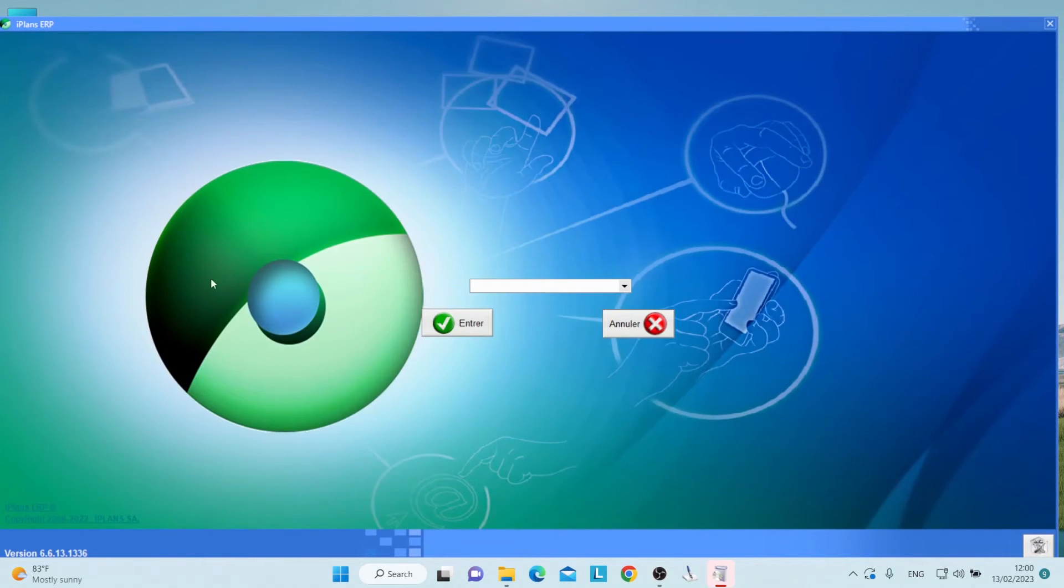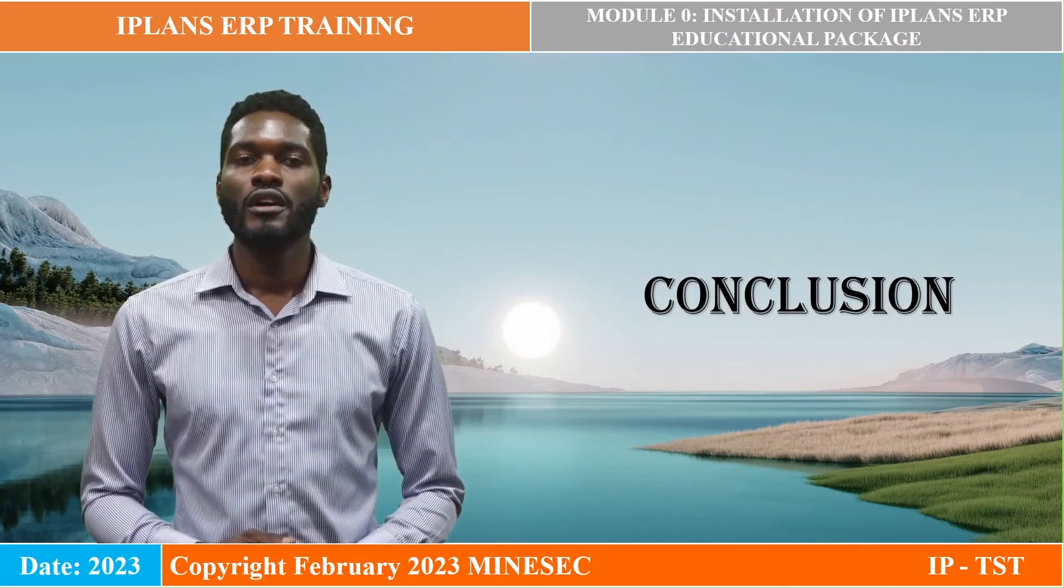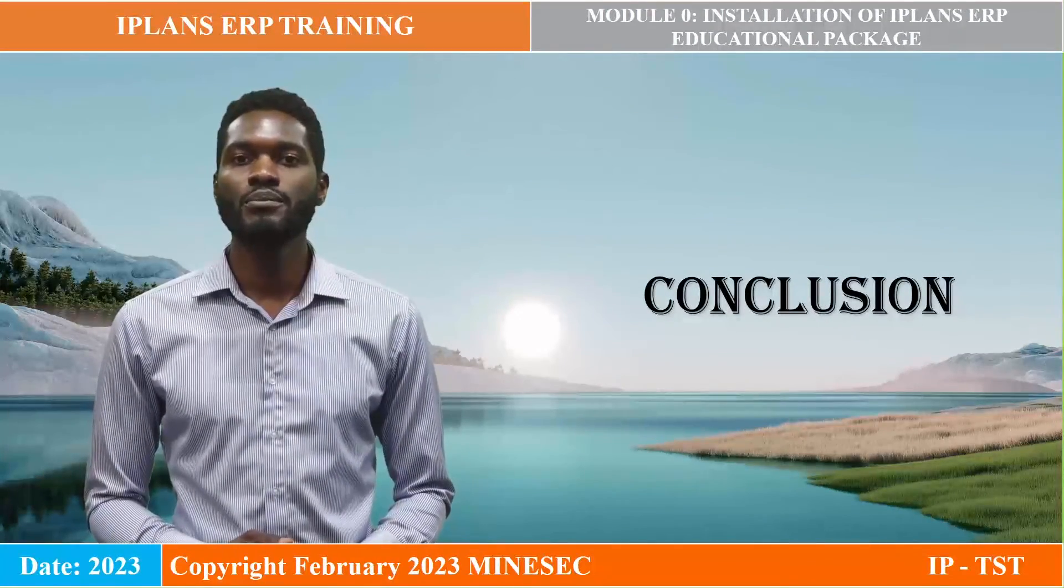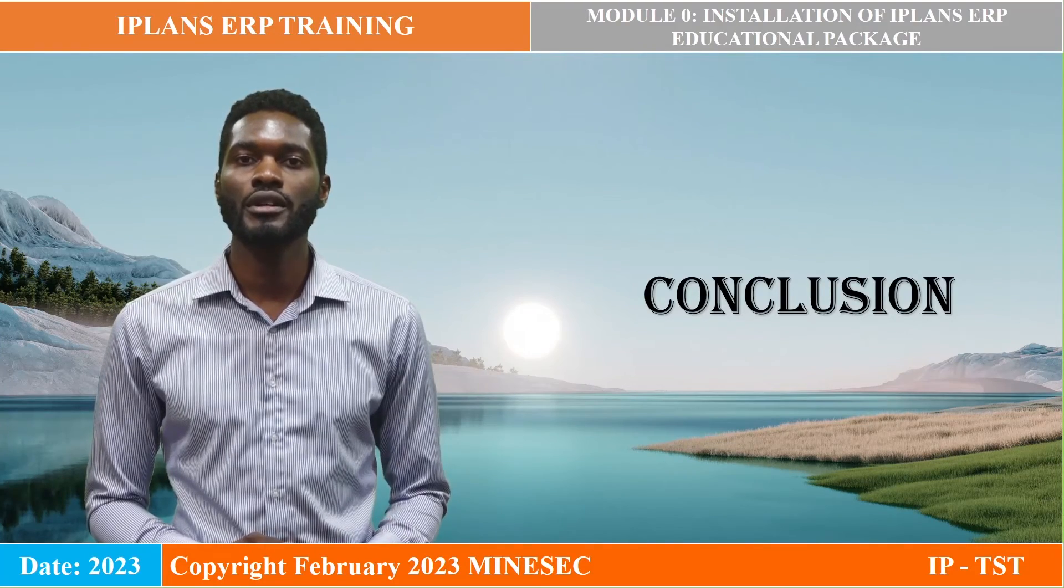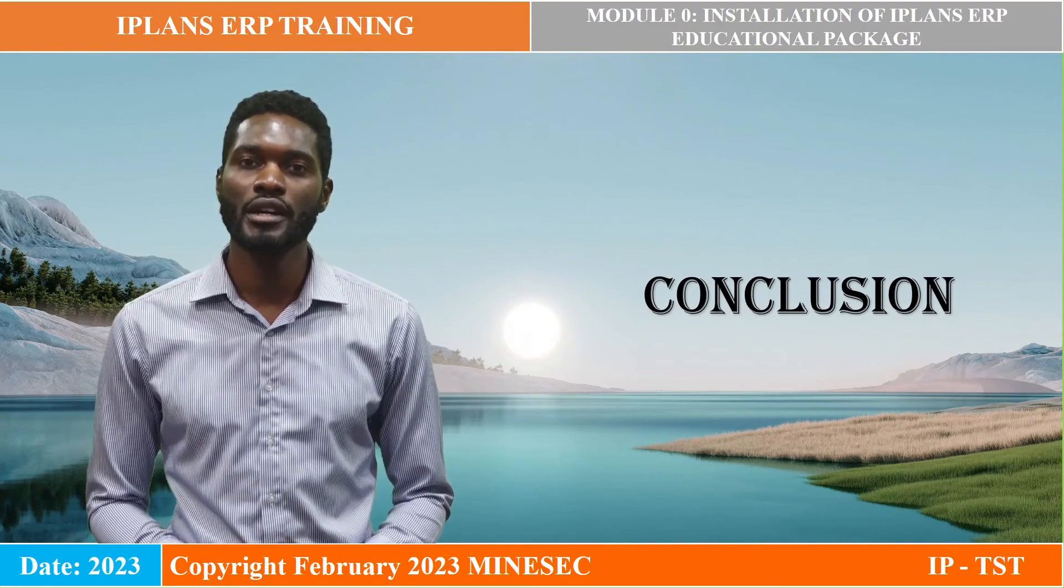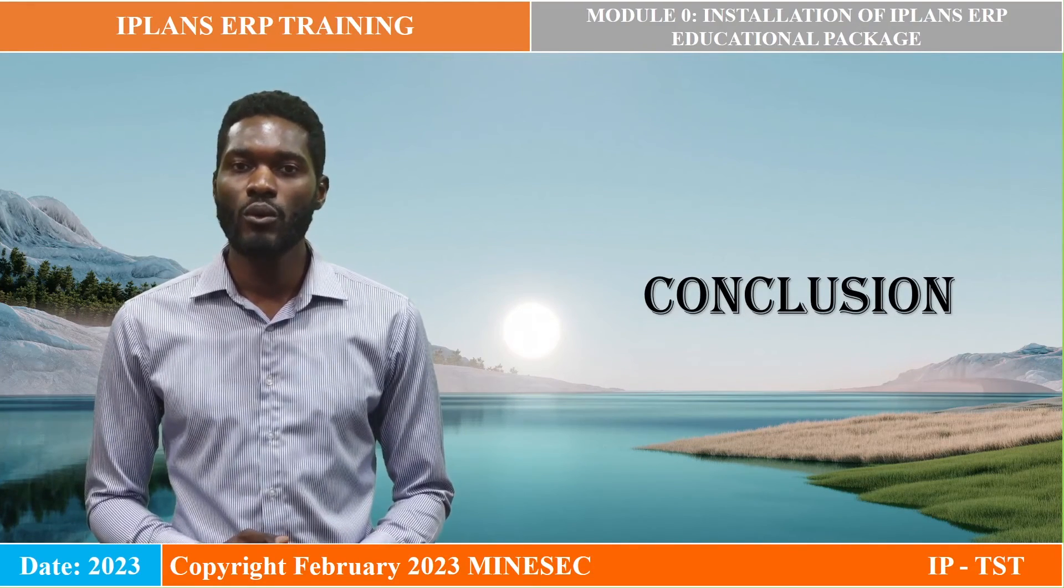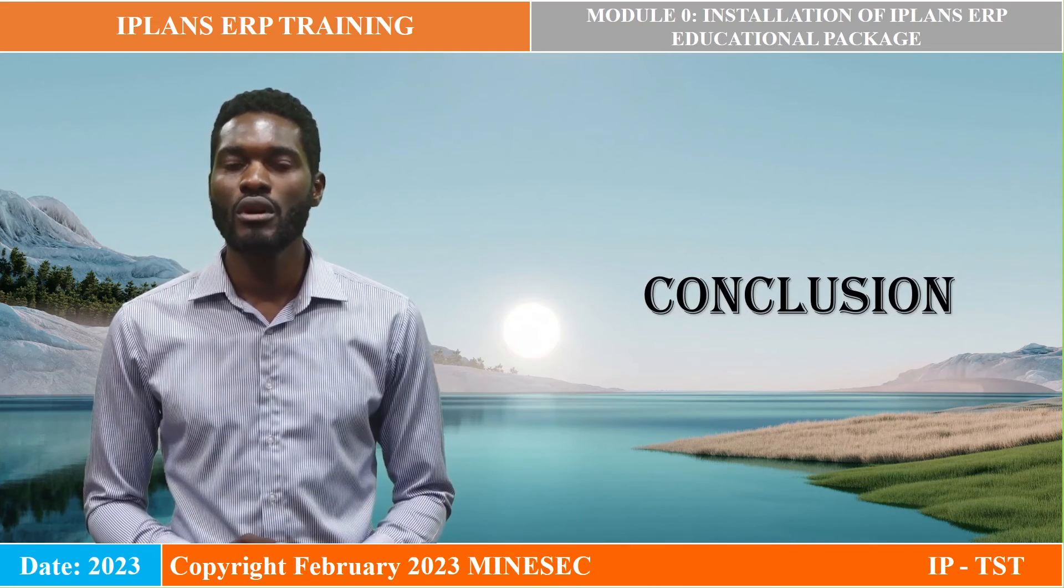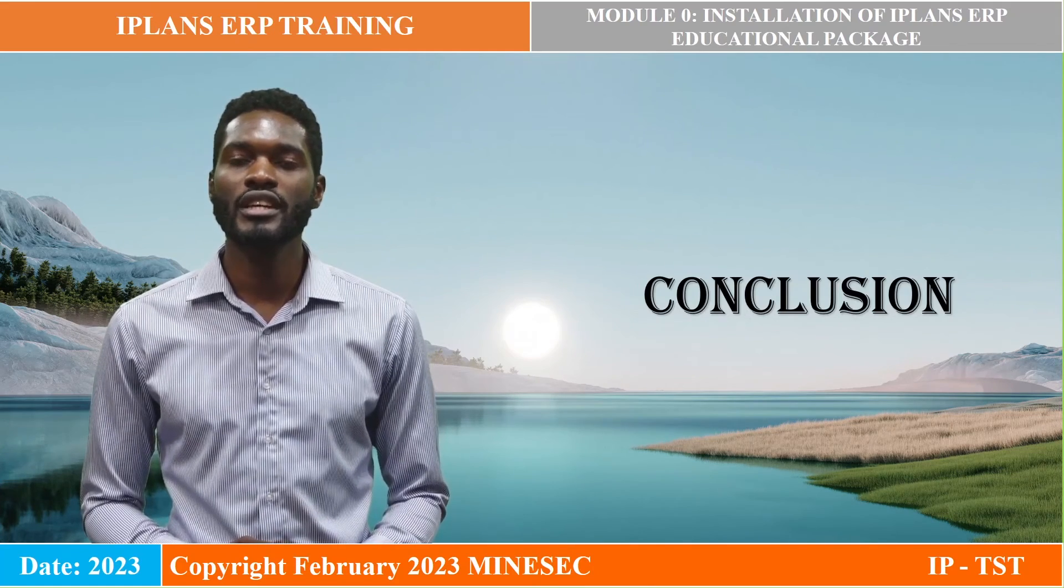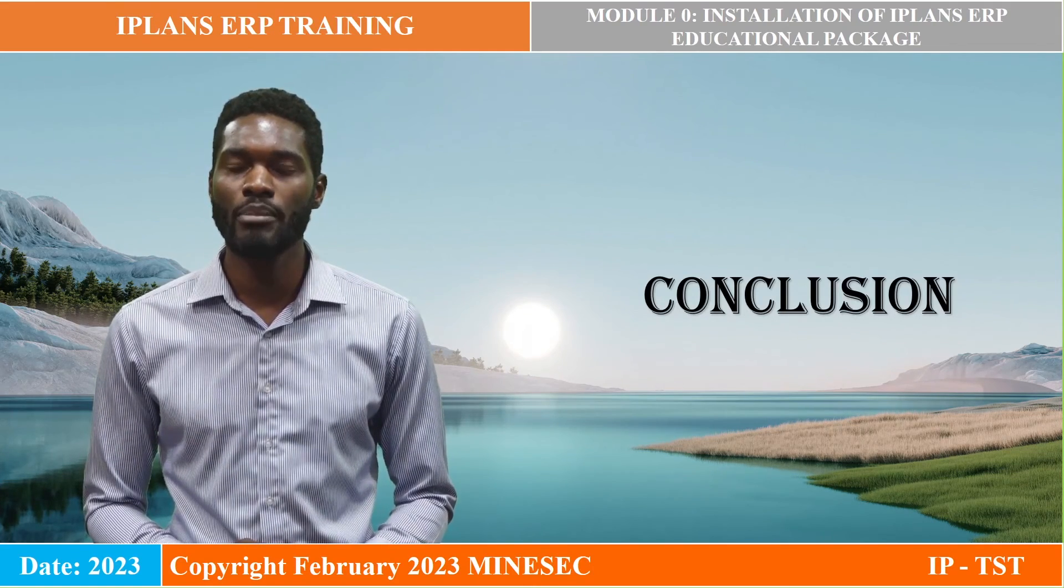As you can see, our software is fully deployed on our computers. You have now fully deployed the iPlans ERP educational package. For any worries, it is important to consult the installation manual in your package.